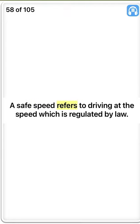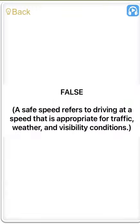A safe speed refers to driving at the speed which is regulated by law. False. A safe speed refers to driving at a speed that is appropriate for traffic, weather, and visibility conditions.